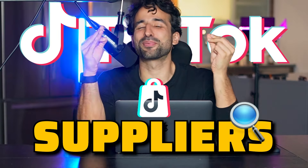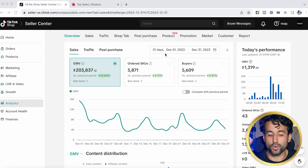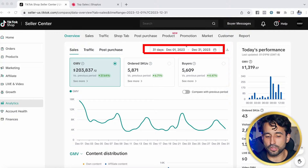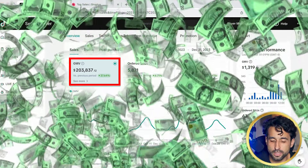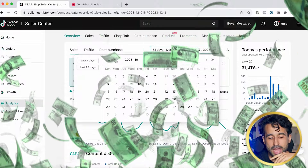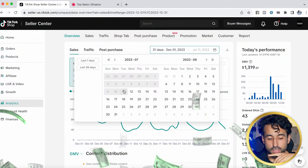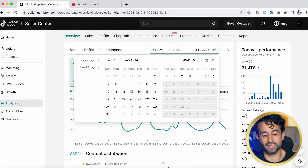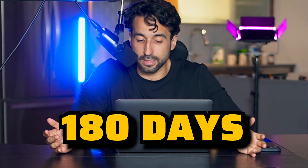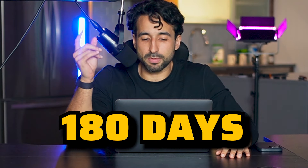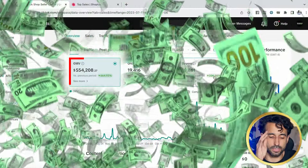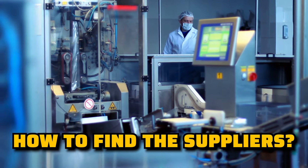How to find suppliers for your TikTok Shop products. Before we get started, I wanted to give you guys an update on our TikTok Shop store. We've had an incredible December — from December 1st to December 31st we've done over $200,000 in sales. In the past 180 days we've done more than half a million dollars in sales inside our TikTok Shop store.